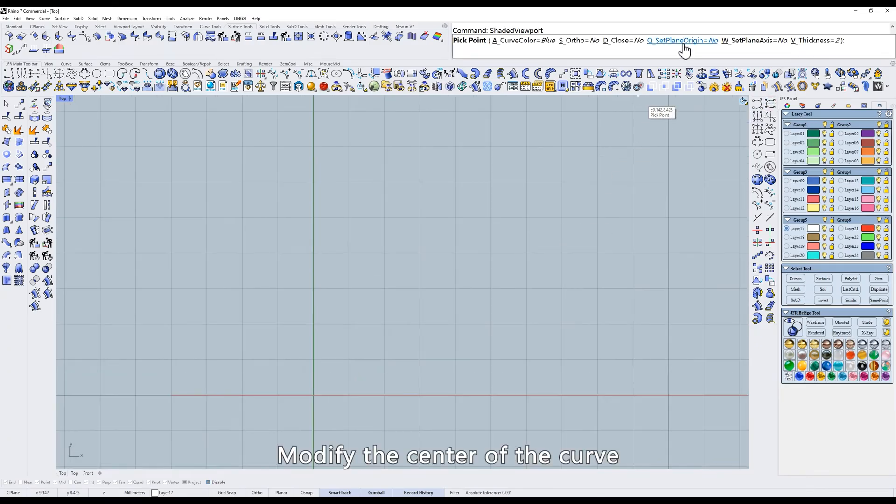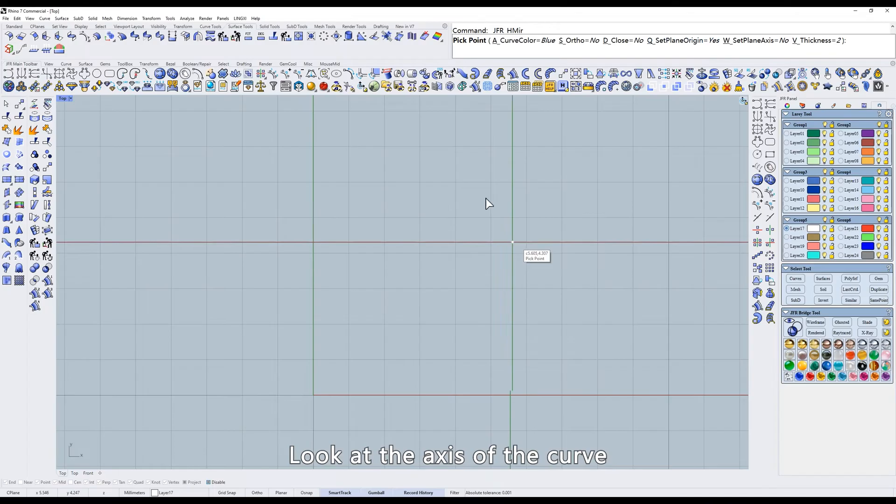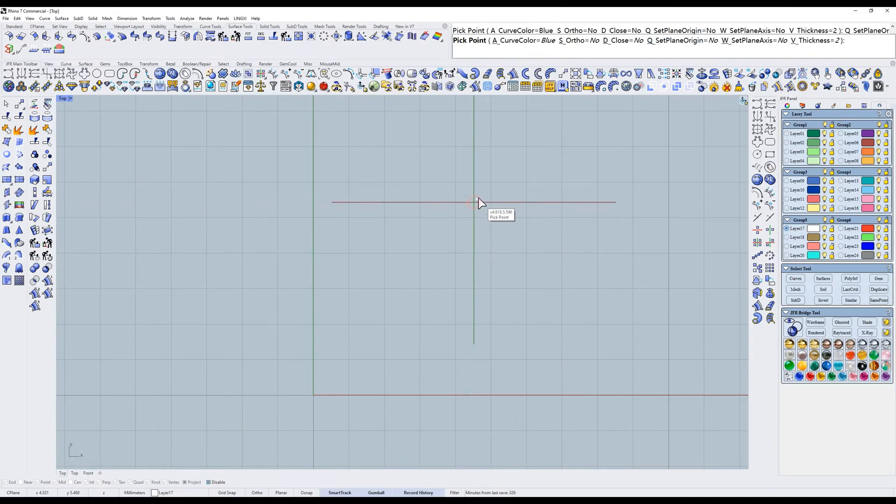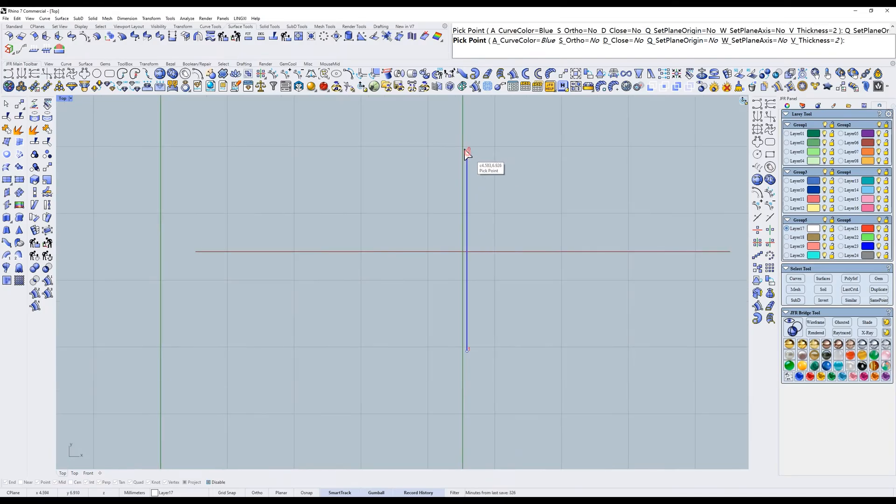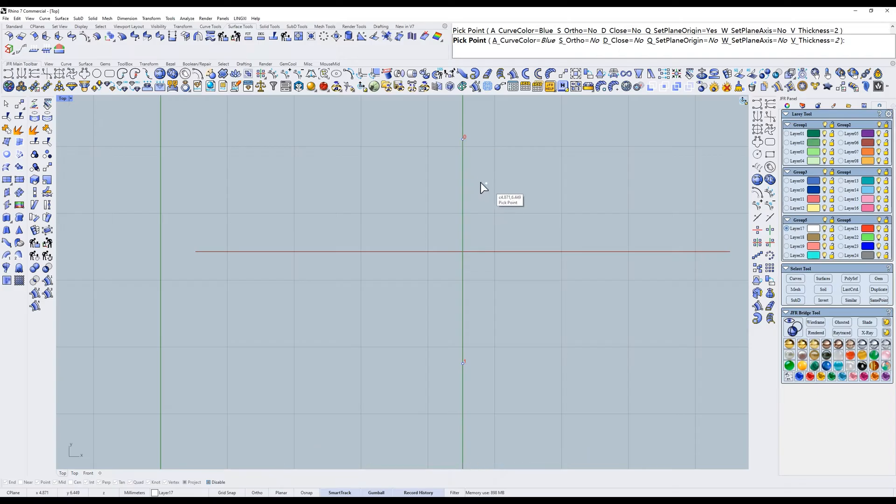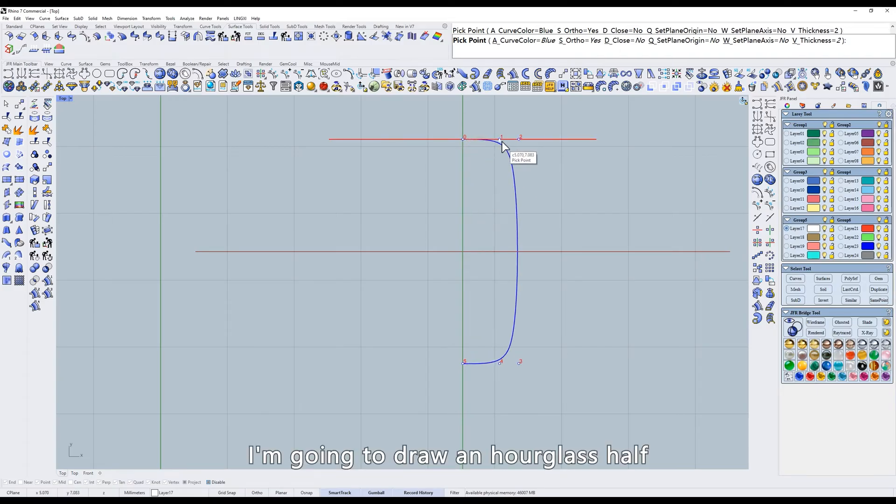Modify the center of the curve. Look at the axis of the curve. Put the start point on this axis. I'm going to draw an hourglass half.